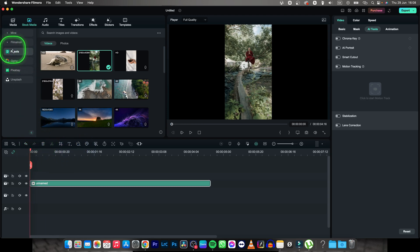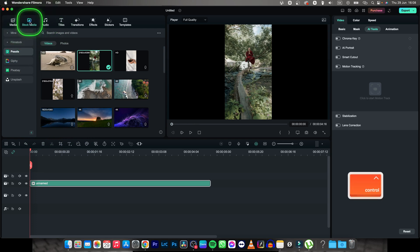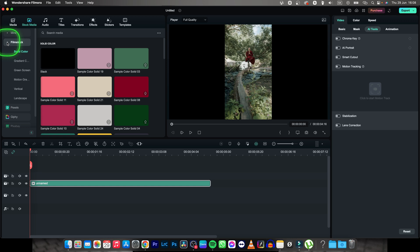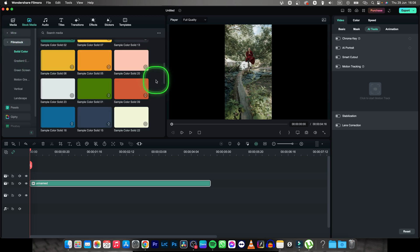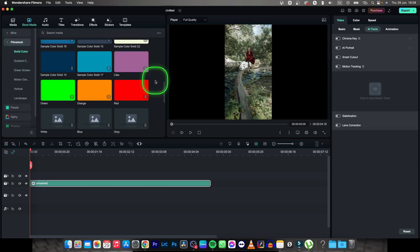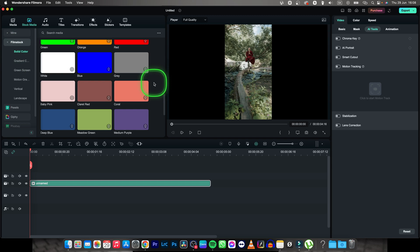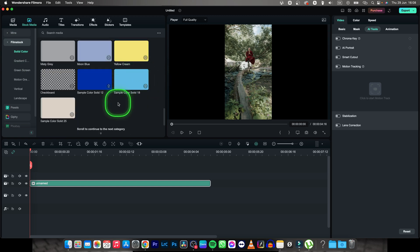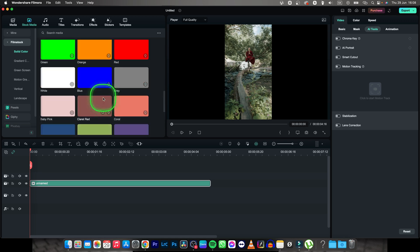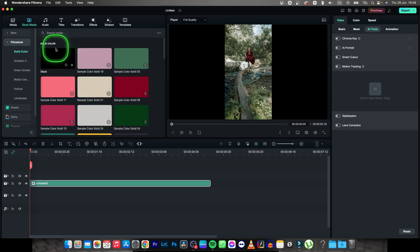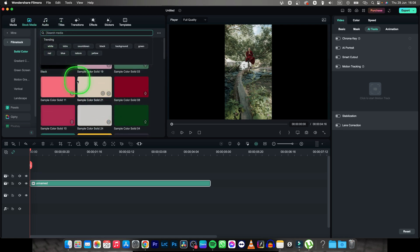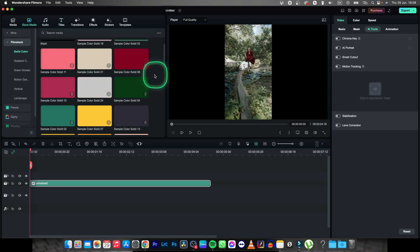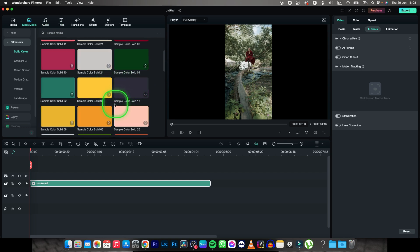So go over to stock media right here, then go over to film stock, solid color. And here you have some solid colors that you can change your background to. You have a checkerboard here as well if you want to. Just type in the color or find it like so.